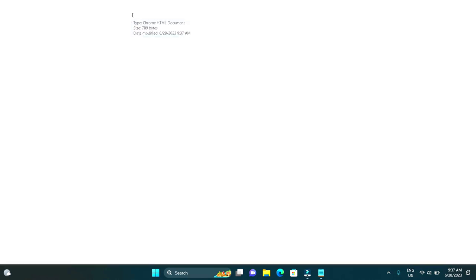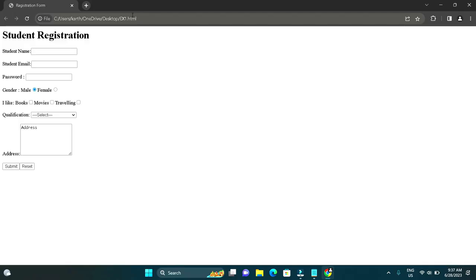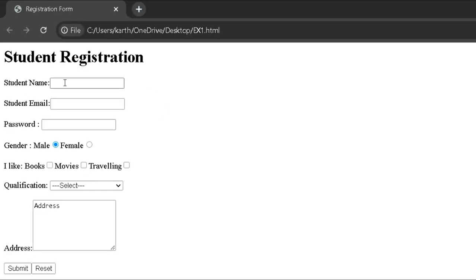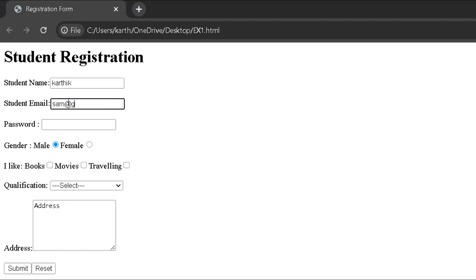Now we saved the notepad as a web page. Double click the web page in order to open it. Now we can see this web page consists of text box, email, password, radio buttons, checkbox, drop-down, text area, submit and reset buttons.